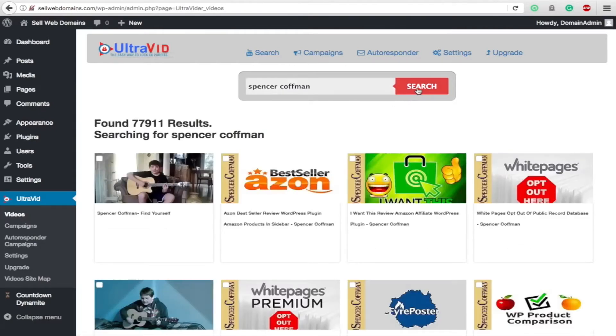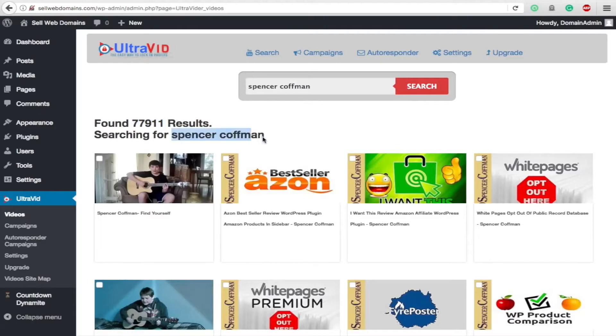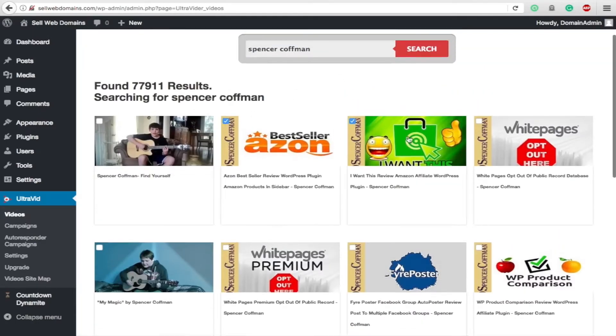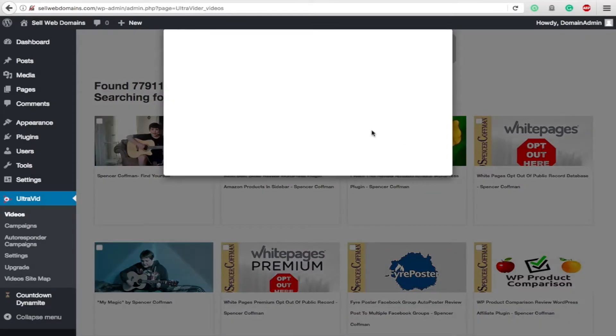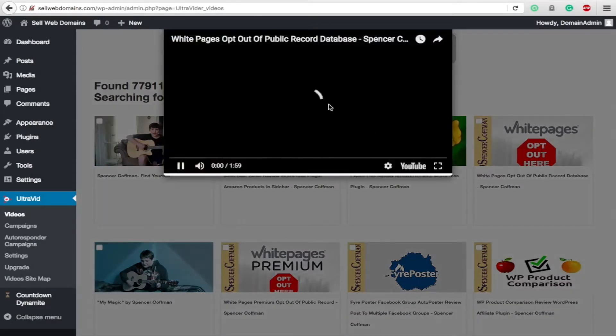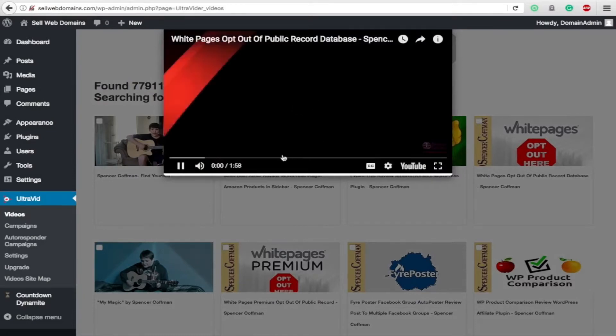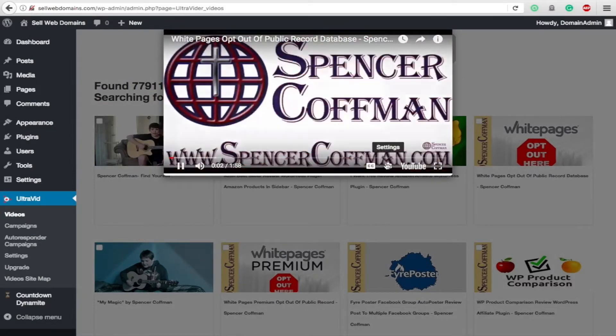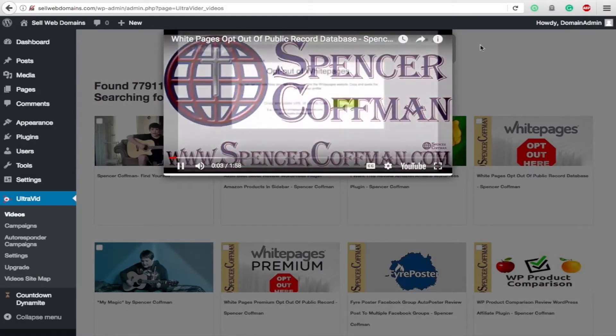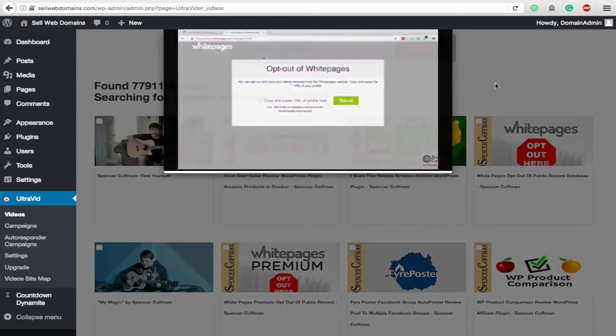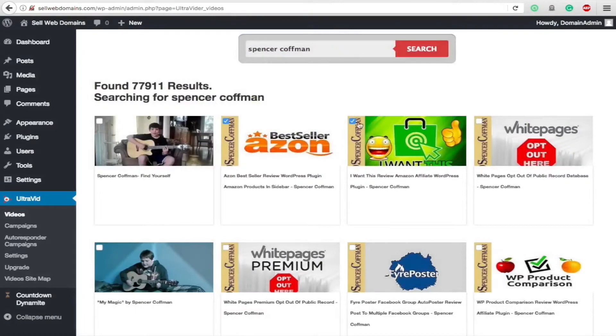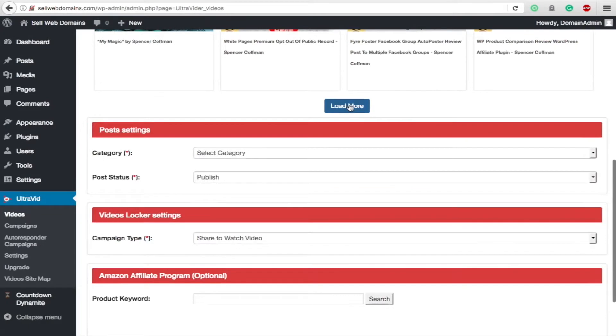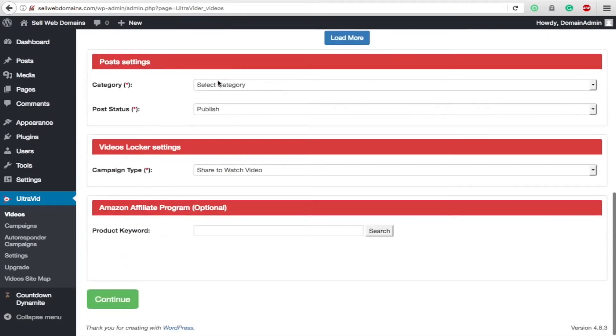You can see a whole bunch of videos populated right here. I don't have that many videos out, but that's how many are for my name. We're going to choose these two. You can choose as many as you want. If you're confused about what the video is, you can just click on it and it pops up right here, and you can watch the video or skim through it.